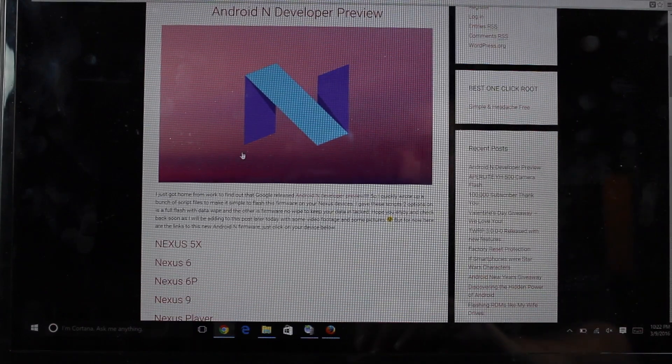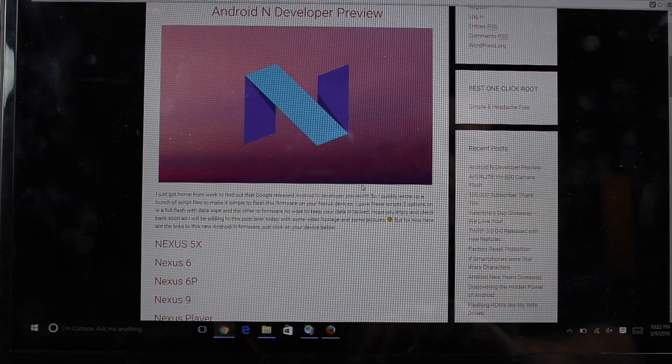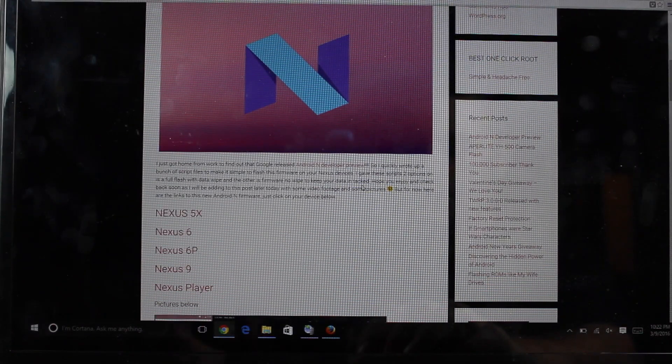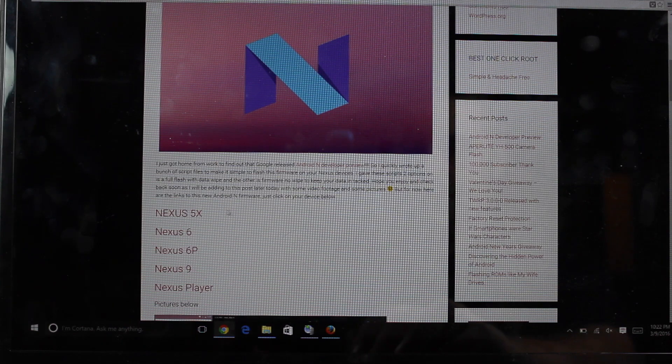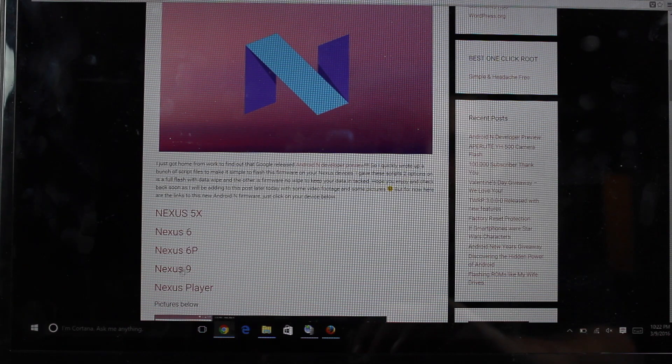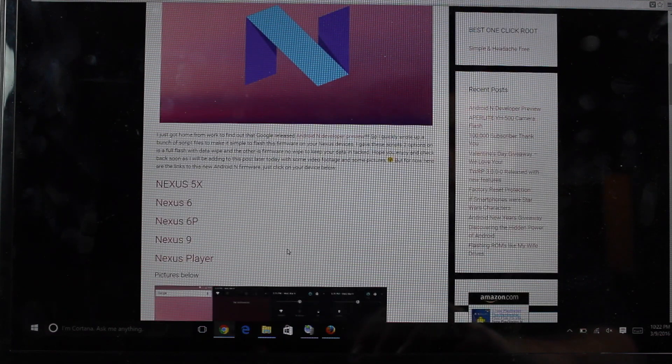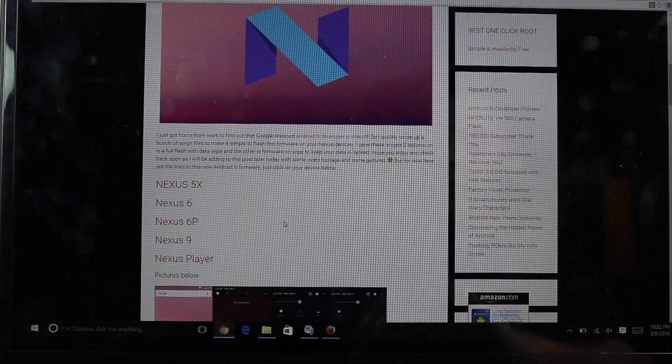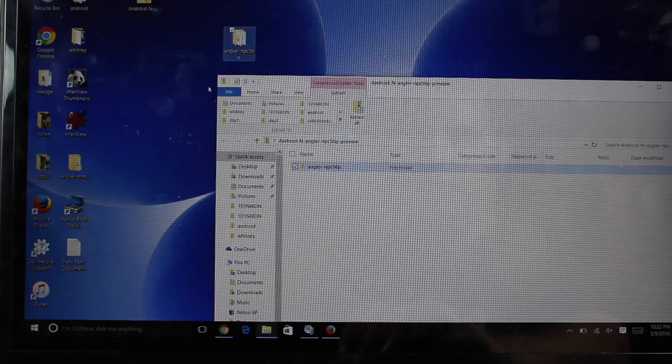You're going to head to the link in the description and that's going to bring you to this page. RootJunkie has images available for the Nexus 5X, the Nexus 6, 6P, 9, and Nexus Player. Grab the image for your device as other images come out. I'm sure that he'll post those as well.